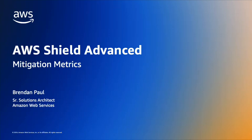Hello, my name is Brendan Paul, and I'm a Senior Solutions Architect at AWS. Today, we'll be talking about a feature of Shield Advanced, mitigation metrics.